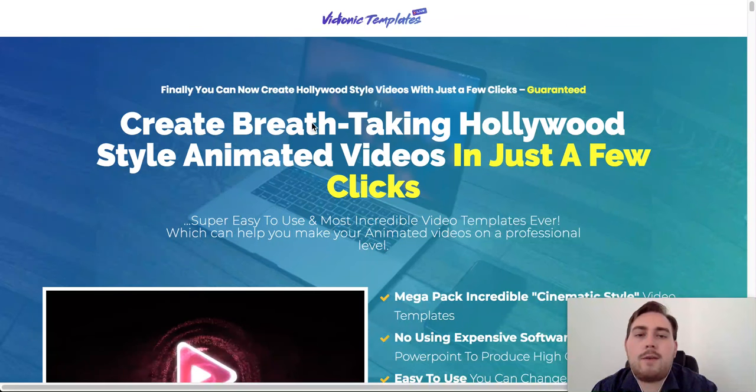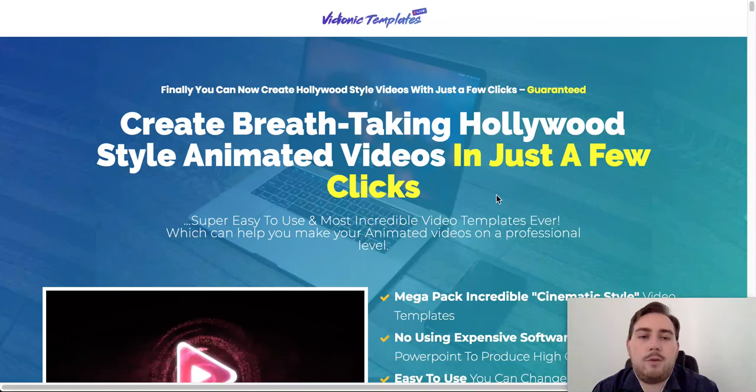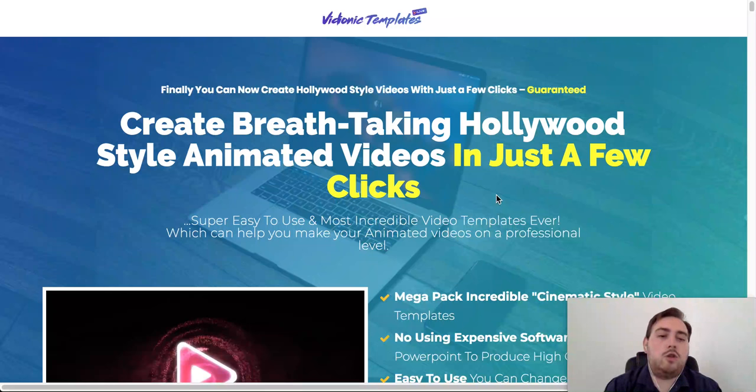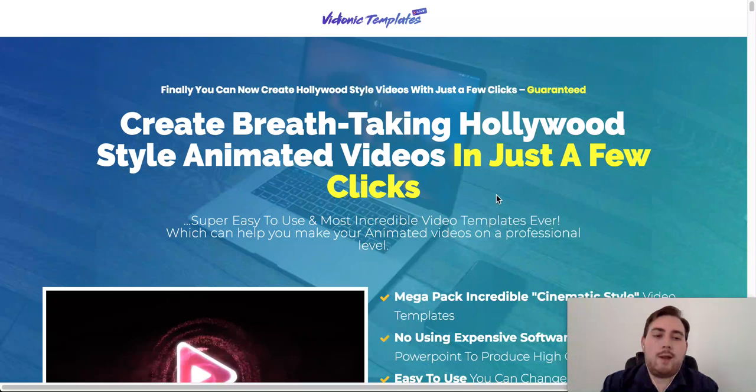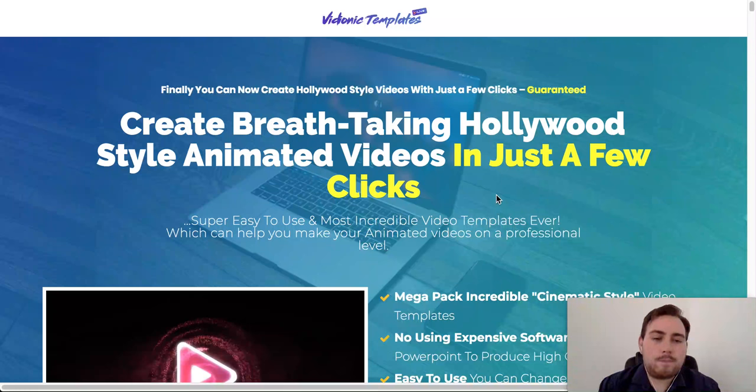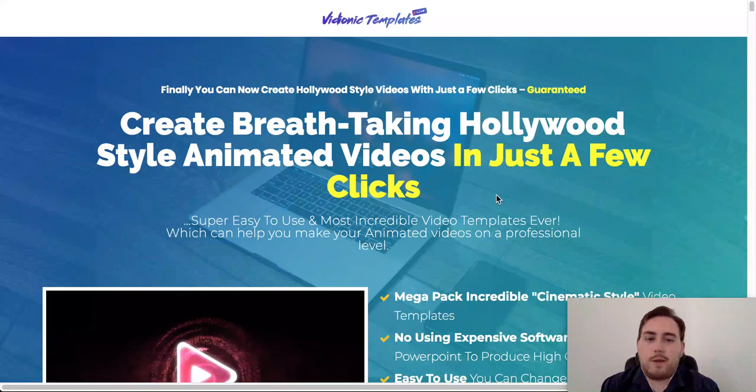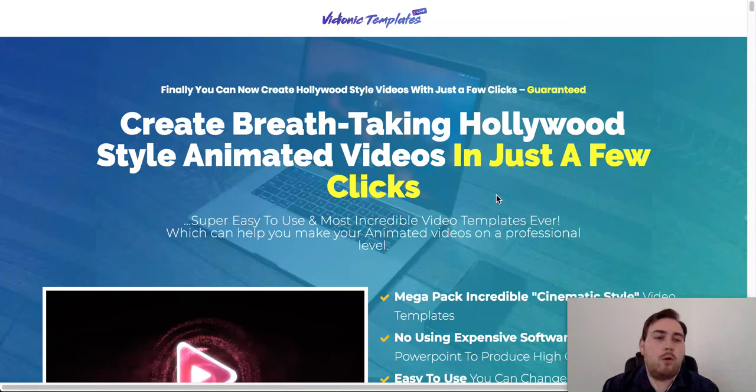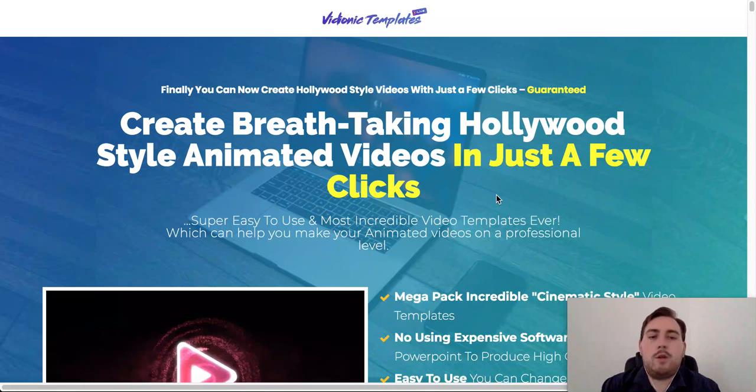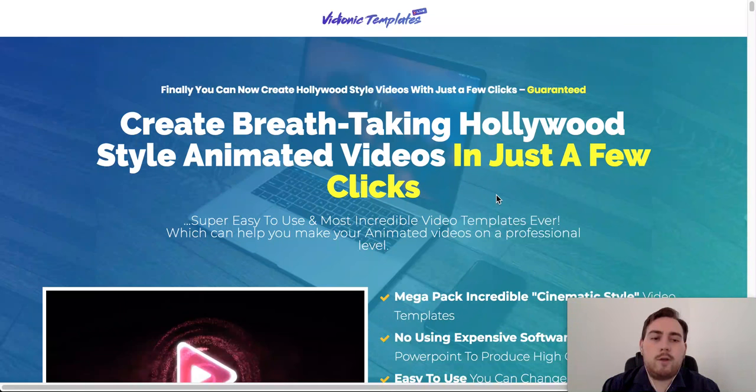Create breathtaking Hollywood style animated videos in just a few clicks. Now, what this is going to enable you to do is actually to create awesome videos that you can upload to Facebook, YouTube, Instagram, you can use them for ads, you could use them for short storyboards, your blog, your website, so many different places now that we're using video.